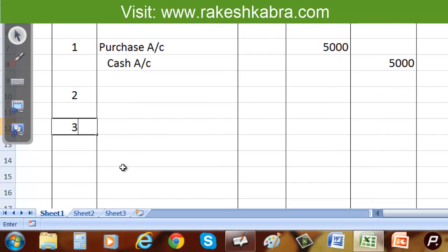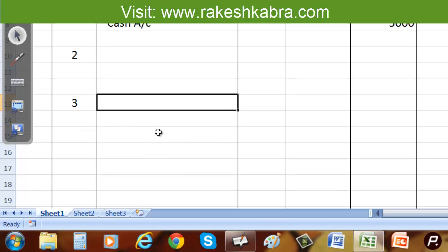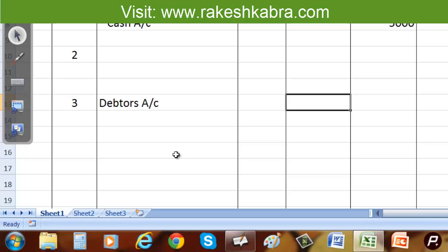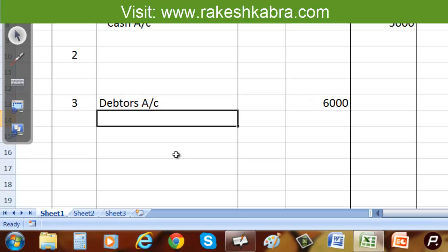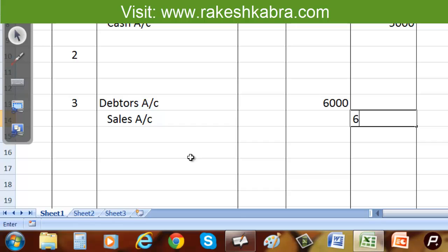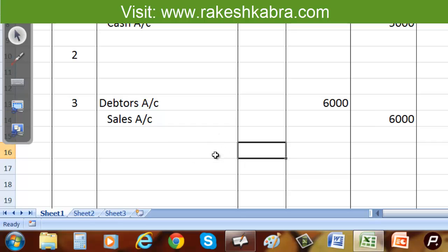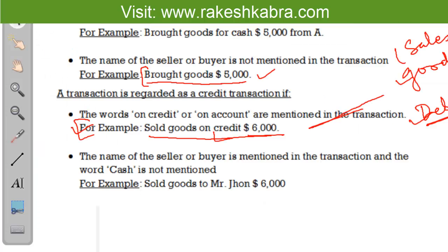For transaction number three, we debit the debtors account with the amount $6,000, and then we write the credit item: sales account, with the amount $6,000 in the credit column. This is the journal entry for the third transaction.